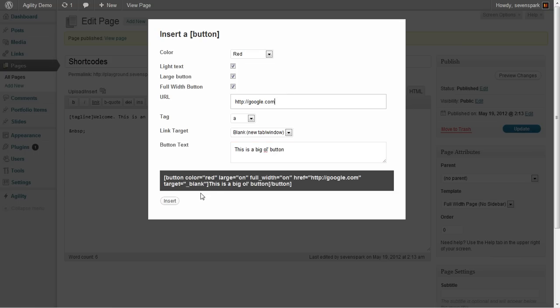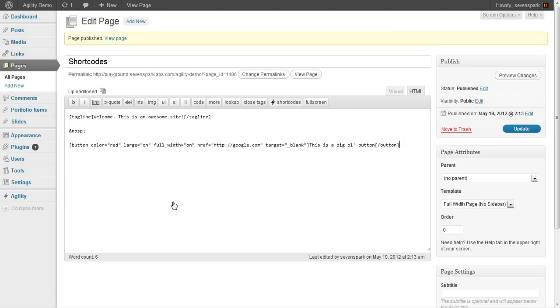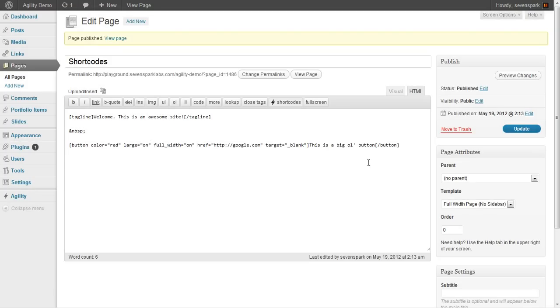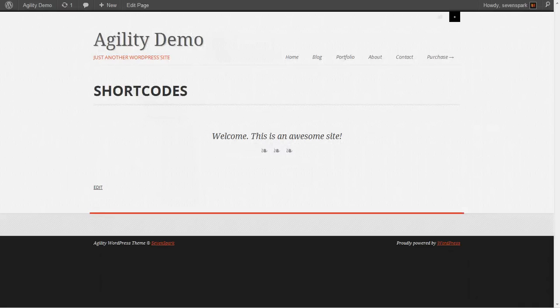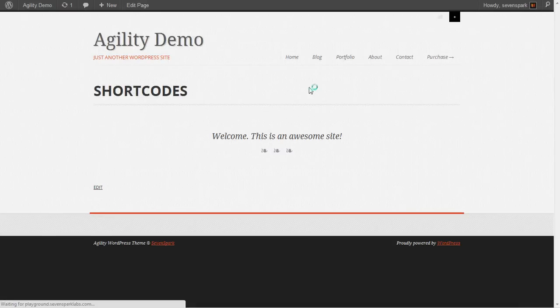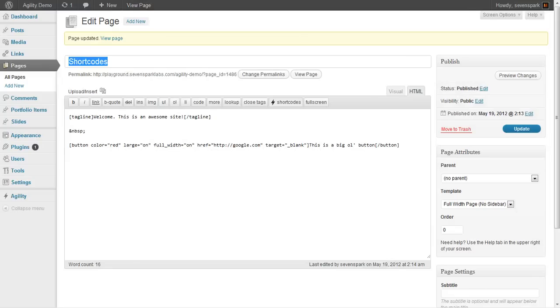And then we actually give it the button text. Once we've got it the way we want, we hit Insert. Pops in right there. We can update our page. And there's a button. That is indeed a big button.